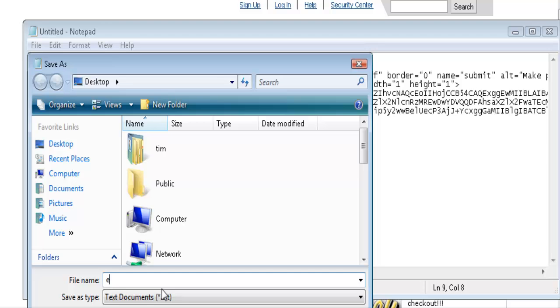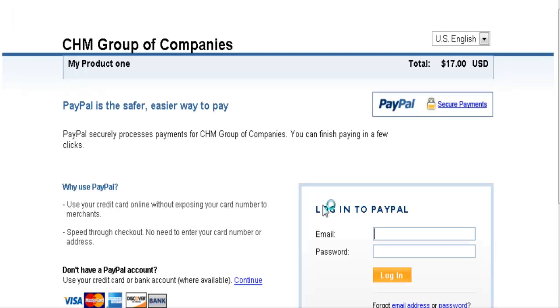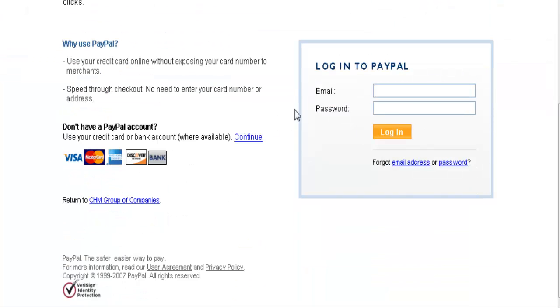Let's do a quick example - we'll save the code as an HTML file called 'example.html' and save it. Now if we click on this file, you can see we have our payment button on the page. When we click the button, it brings up our company name, 'My Product One' as the description, and $17 USD as the price. Buyers can then proceed by credit card or by signing into PayPal.